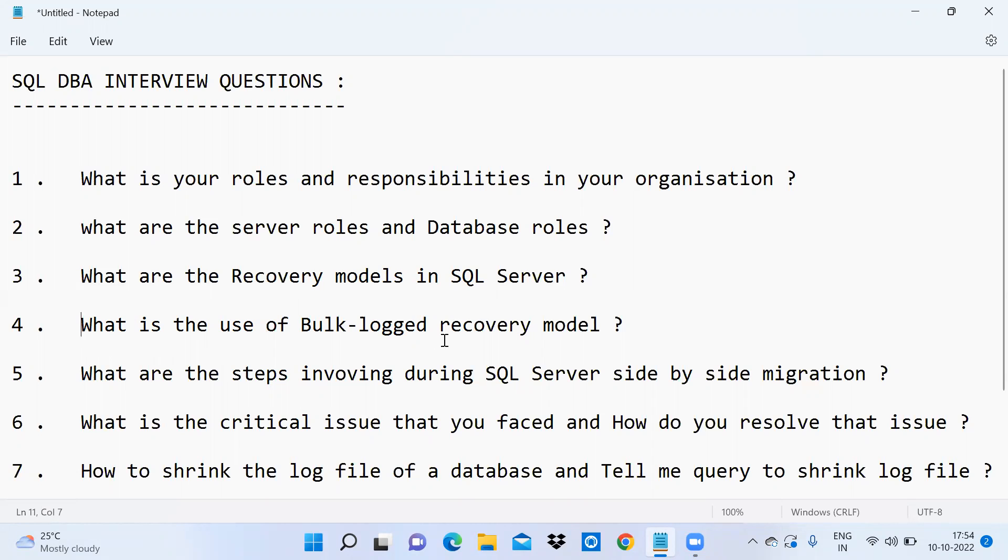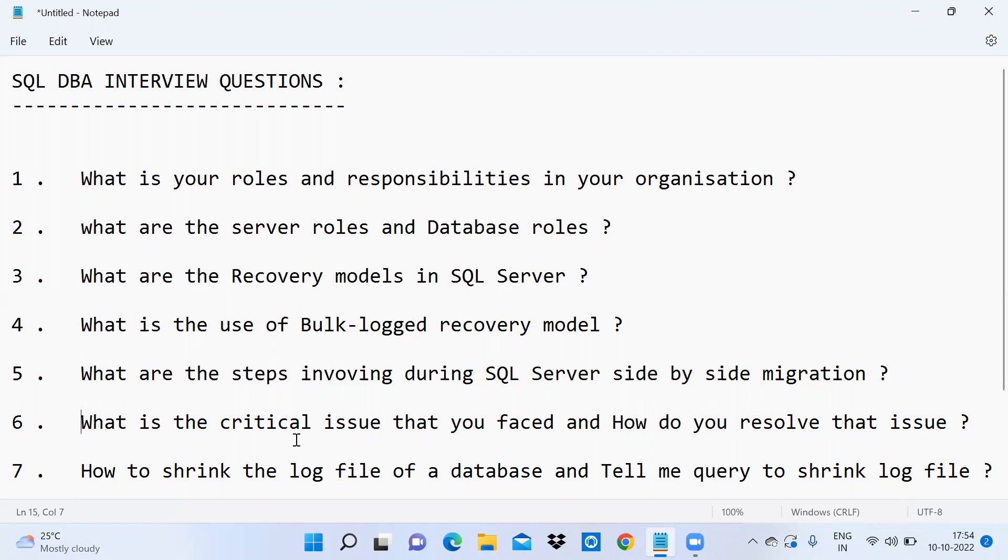Next question: what are the steps involving during SQL Server side-by-side migration? What is the critical issue that you faced and how did you resolve that issue? How to shrink the log file of a database?